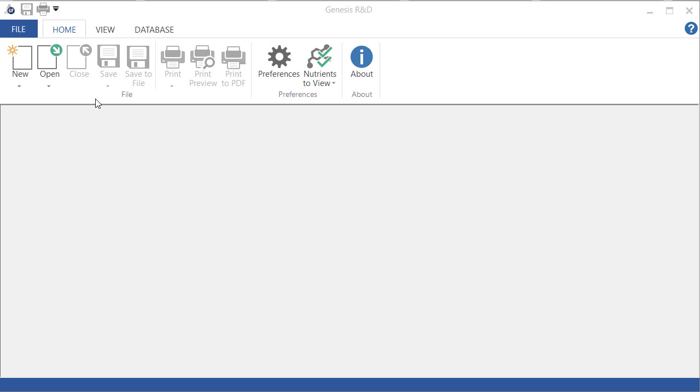In Genesis, you can either enter the specific gravity value from your documentation, or you can set a volume measure from which Genesis can calculate the specific gravity, and use that number to calculate the BRICS value.